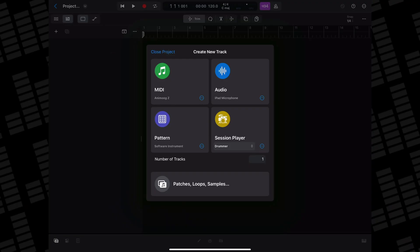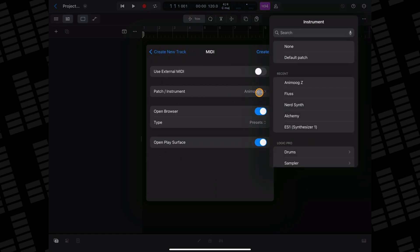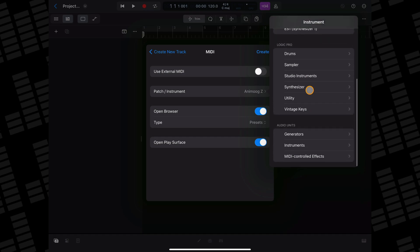One of the things I really like about Logic Pro for iPad is that there are a few different ways of doing things like loading instrument and effect plugins. Probably the easiest way to load an AUV3 instrument plugin is to select one when creating a new MIDI track. Tap on the More button, then on Patch/Instrument. Scroll to the bottom of this menu and in the Audio Units section, tap on Instruments.